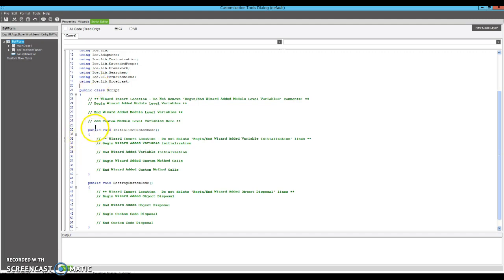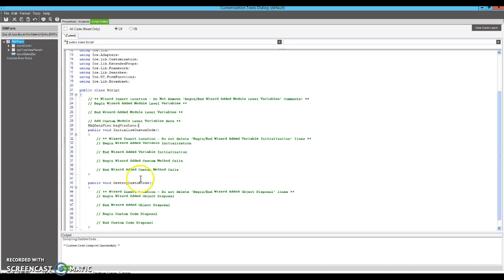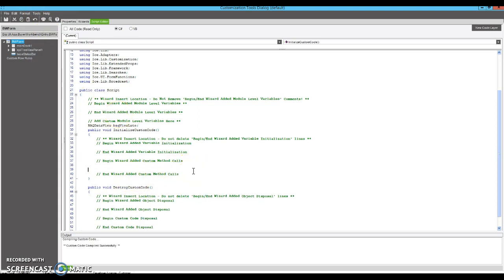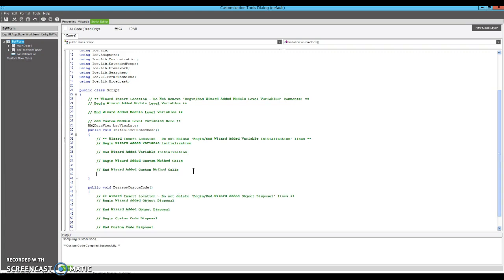And then we're going to declare class level BAQ data view. This is going to be my BAQ data view for my late POs. Okay, and then I'm going to call a function to create my BAQ view.